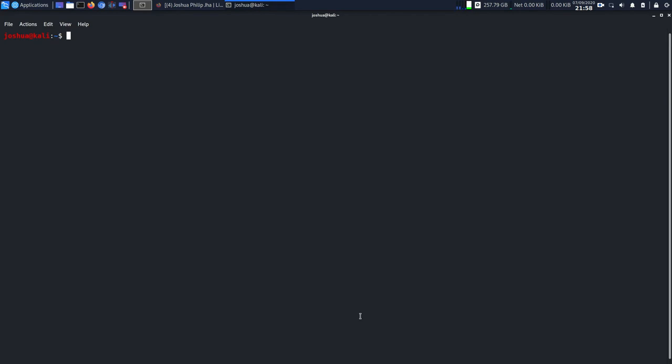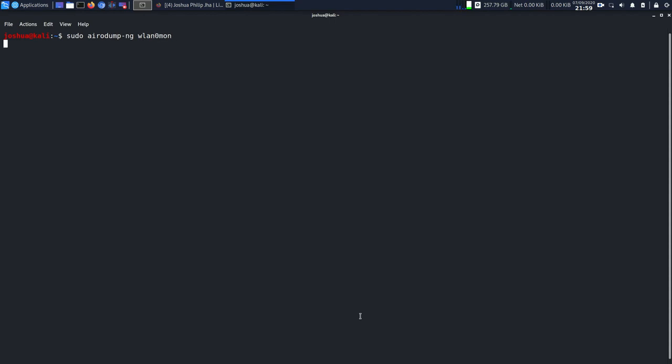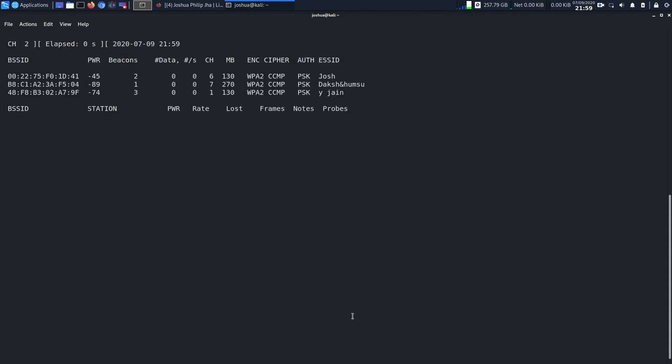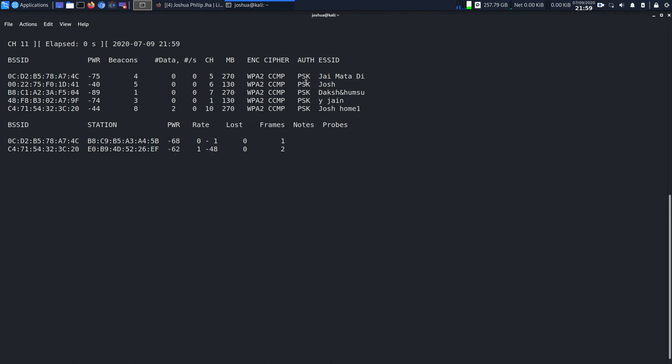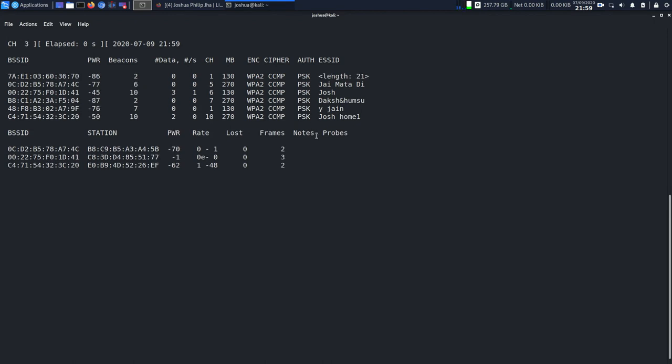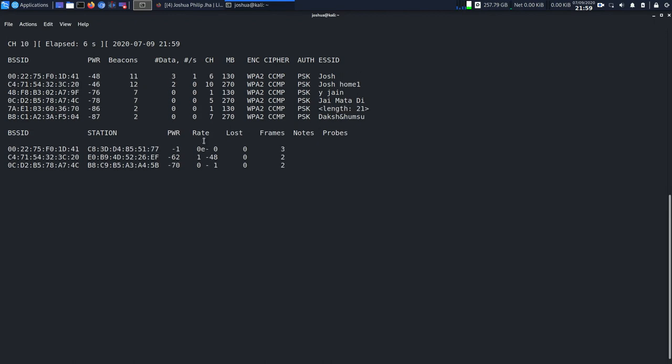Now I'm going to use airodump-ng wlan0mon. The interface name is no more wlan0, it's wlan0mon. As you can see, I'm going to capture. These are the amount of networks I have around me.